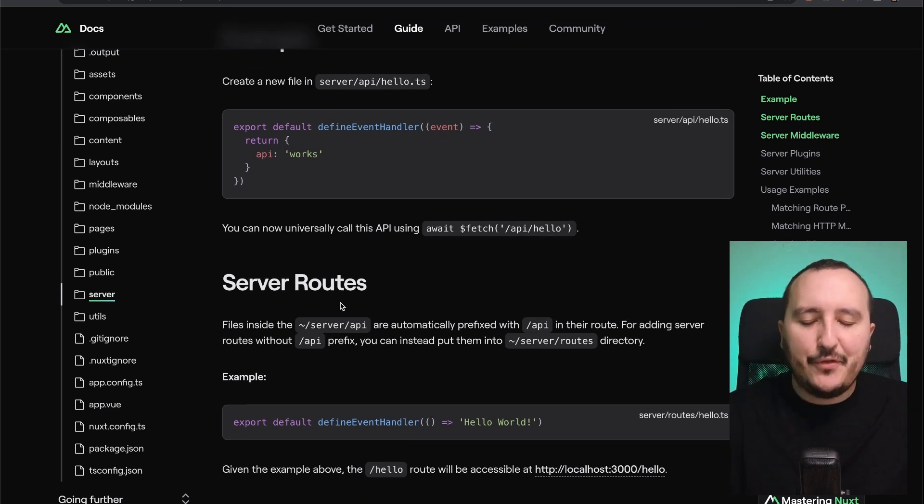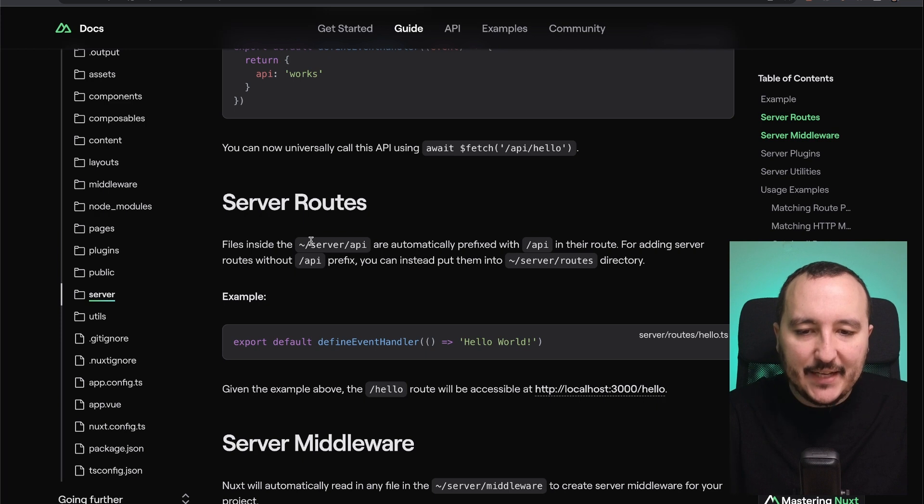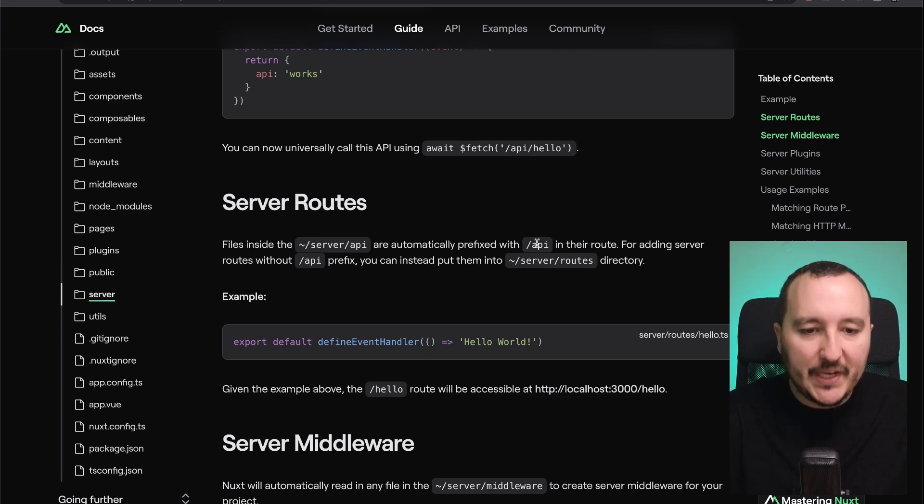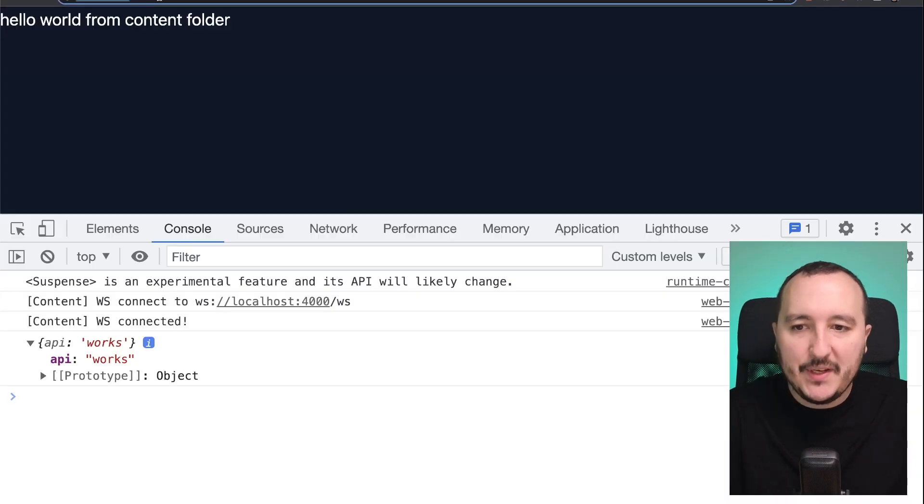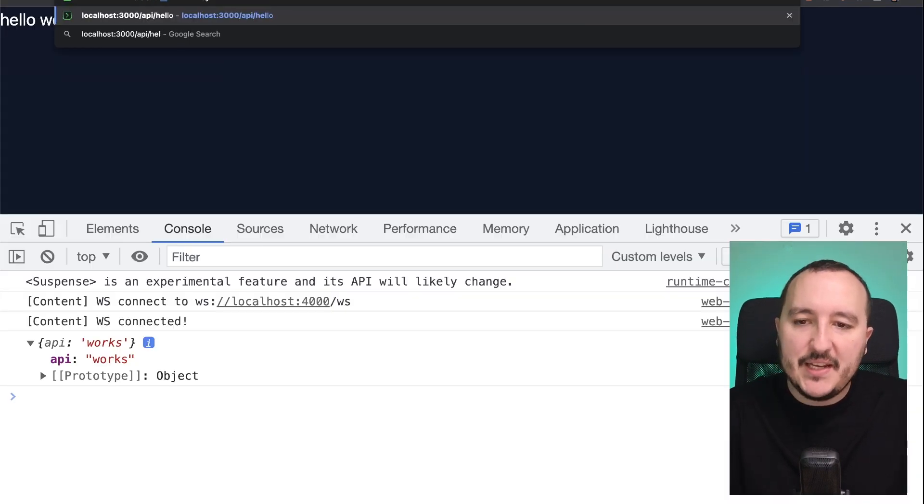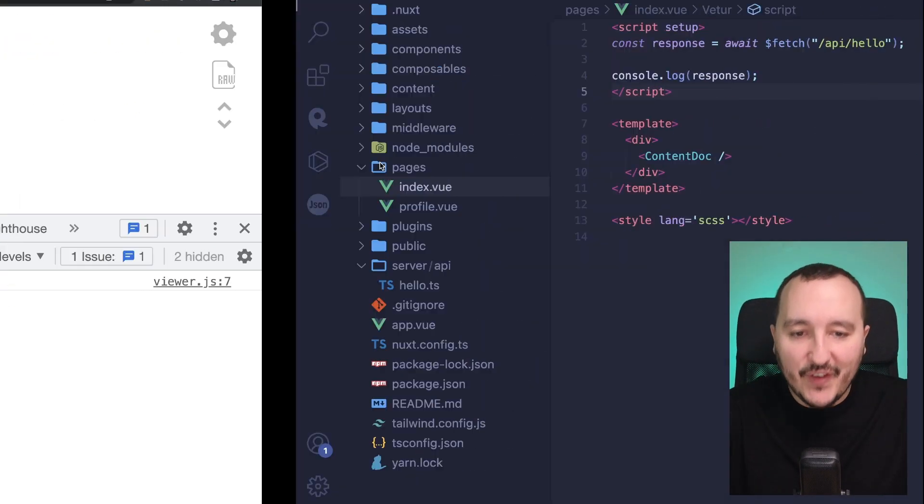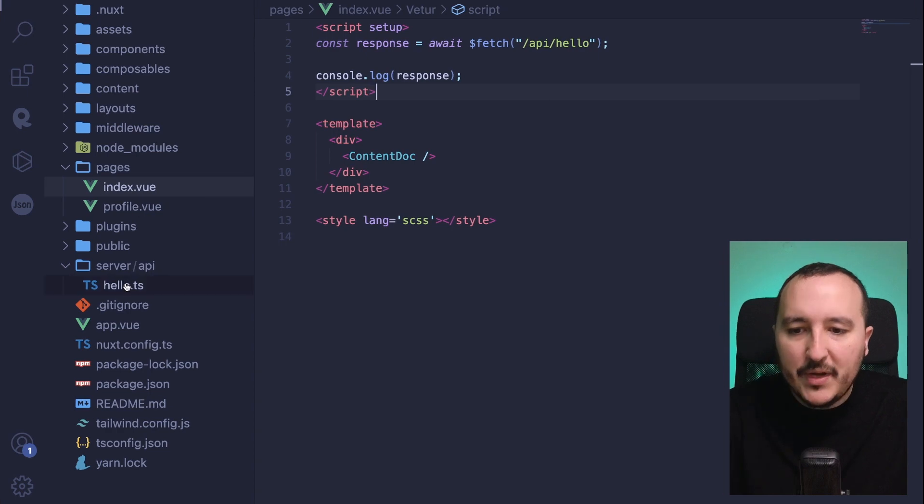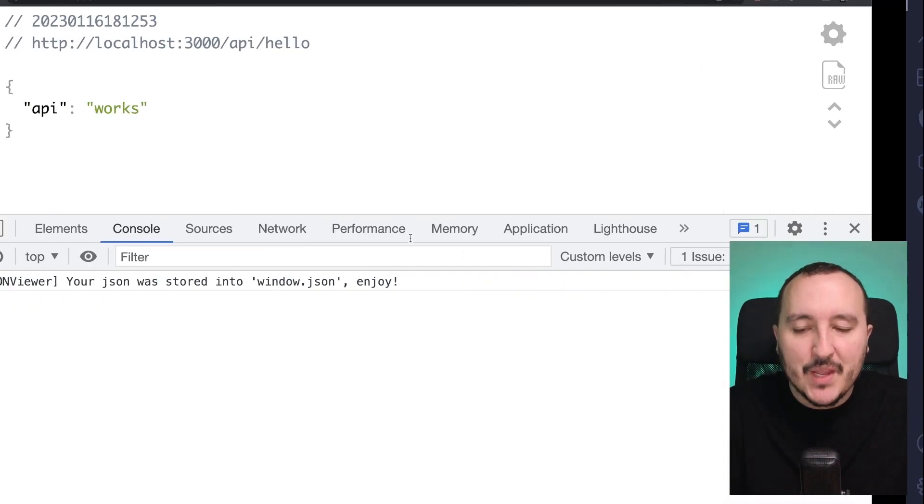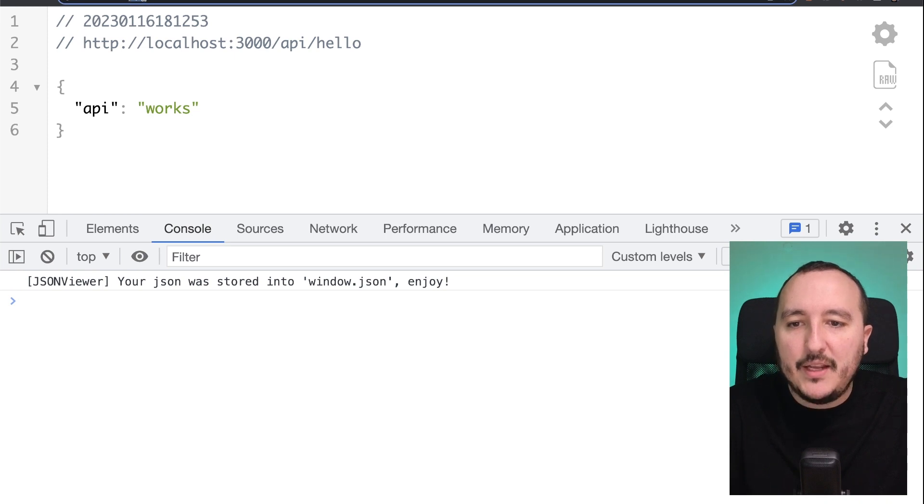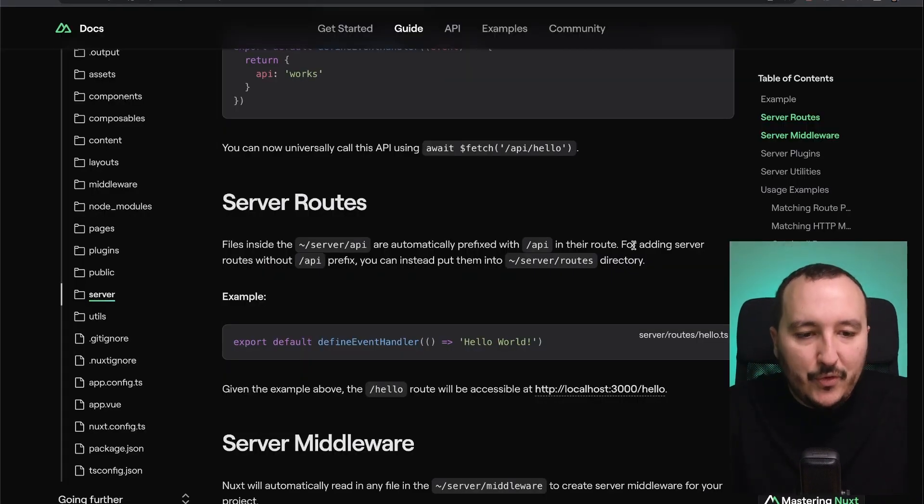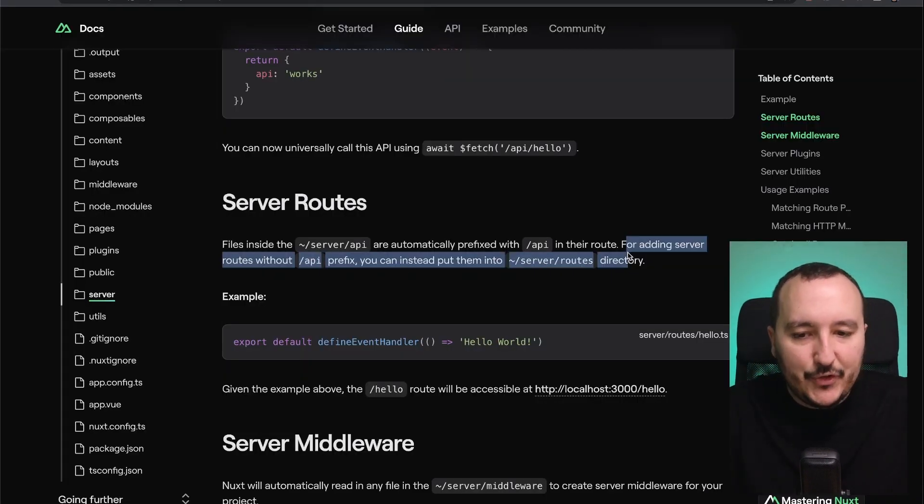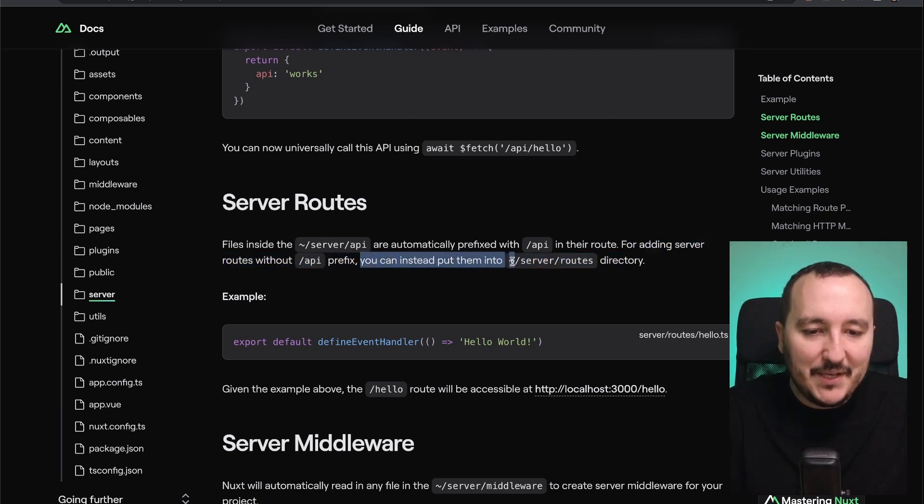And it is written file inside the server API are automatically prefixed with API in their root. Yes, that's what happened here. When I type slash API slash hello, which is the name of my file, hello is of course the name of the endpoint. I got an API there in my URL. Maybe I don't want it. So for adding server roots without API prefix, you can instead put them into server roots directory.